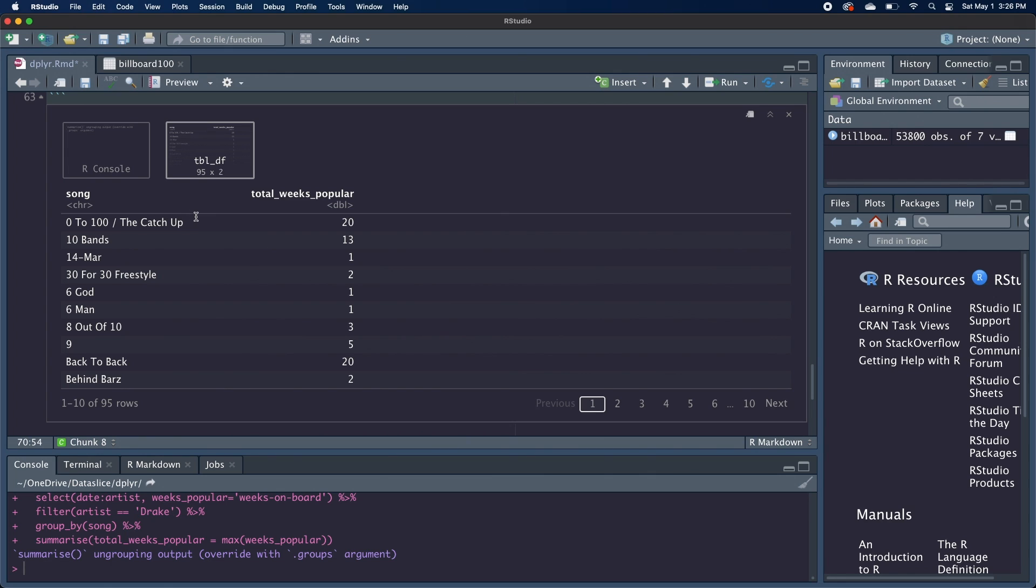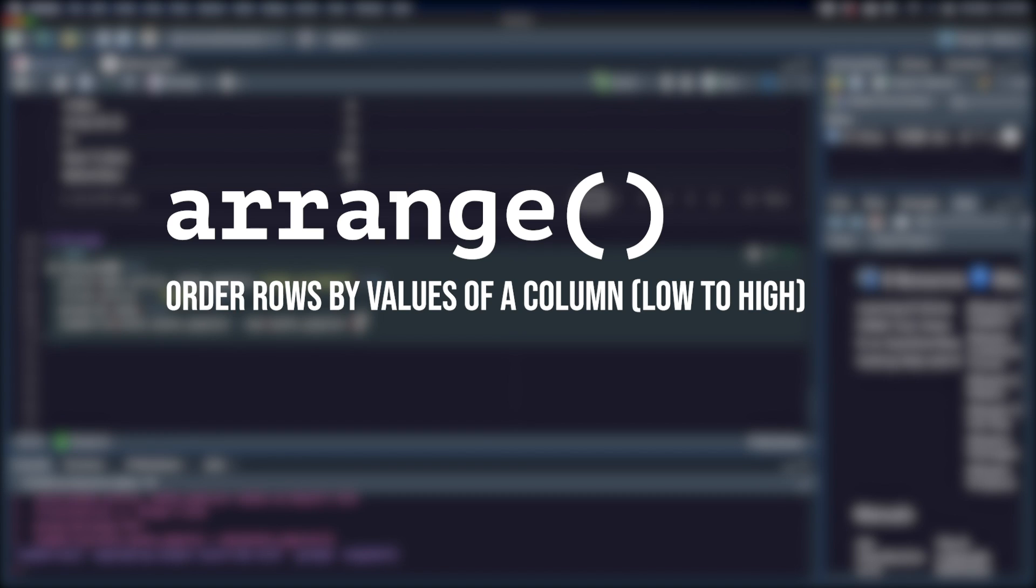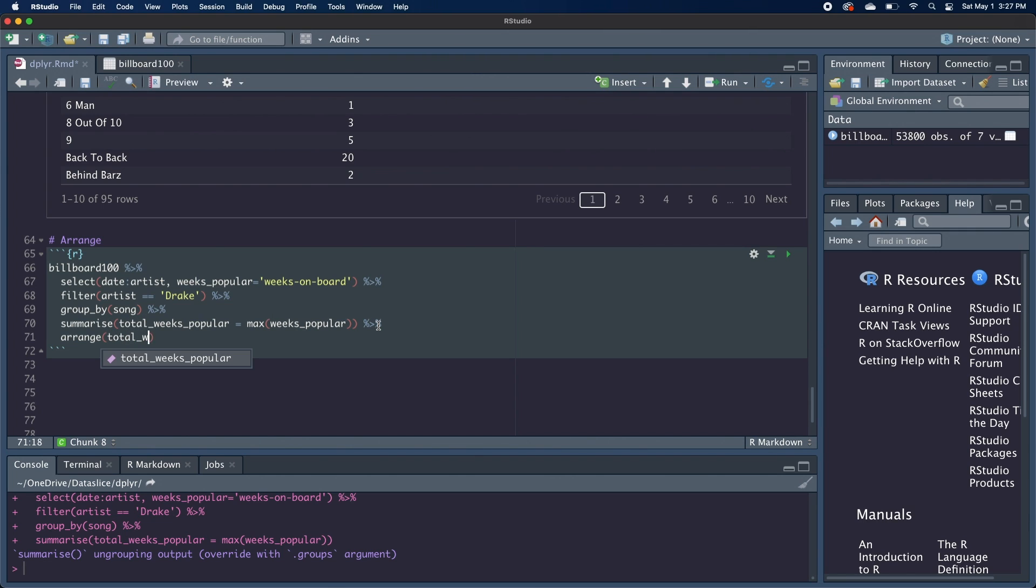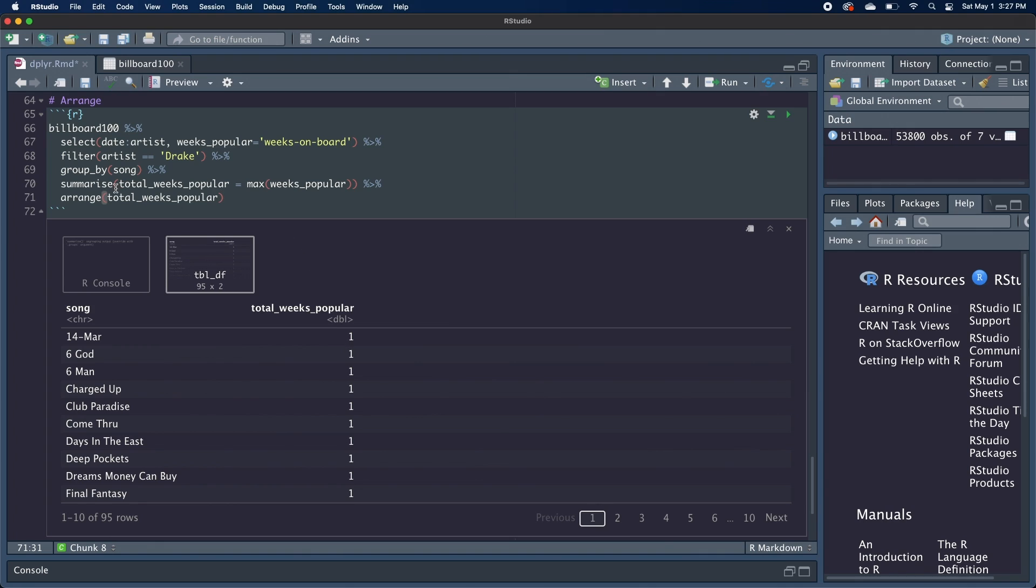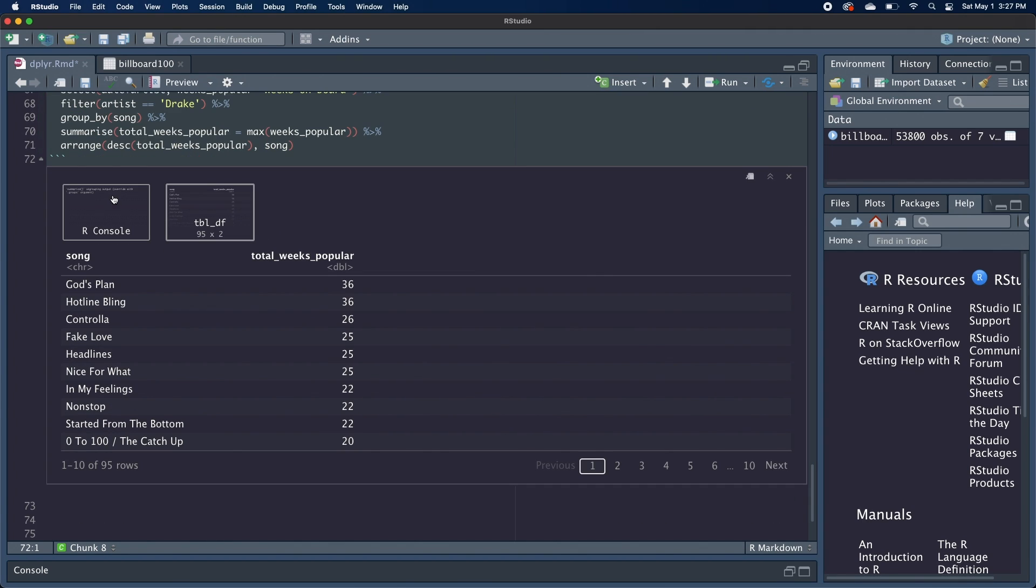It looks like these songs are in alphabetical order, but let's say we want to sort them by this total weeks popular column. So we're going to use the arrange function. And I've grabbed the same code from before, except now I'm just going to pipe at the end arrange, and this will take in one or more columns. So we can pass in total weeks popular. By default, it'll do this in ascending order, but we want this in descending order. So we can just wrap this in DESC for descending. And we also want it to default to being in alphabetical order if the total weeks popular numbers are the same.